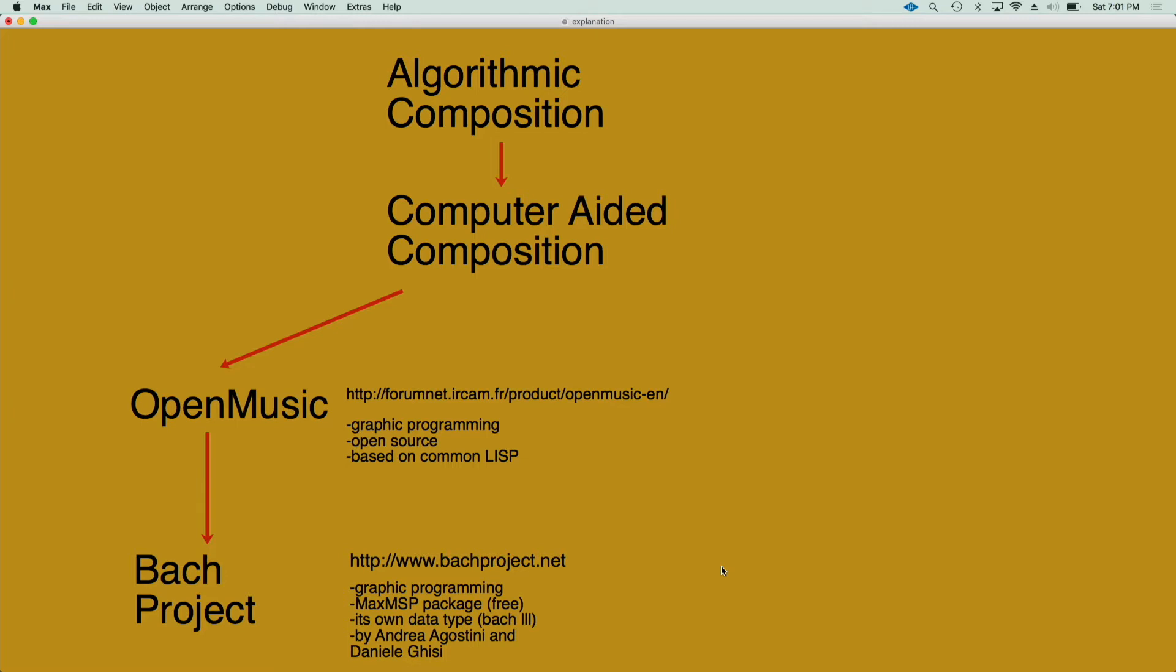Algorithmic composition, of course, is a way of composing through algorithmic procedures. In this case, intuitively, the computer can add a lot of perks to the process. One of the most important tools for this kind of composition is OpenMusic,